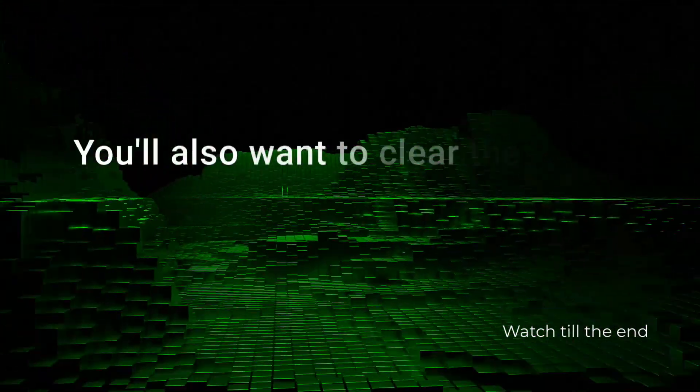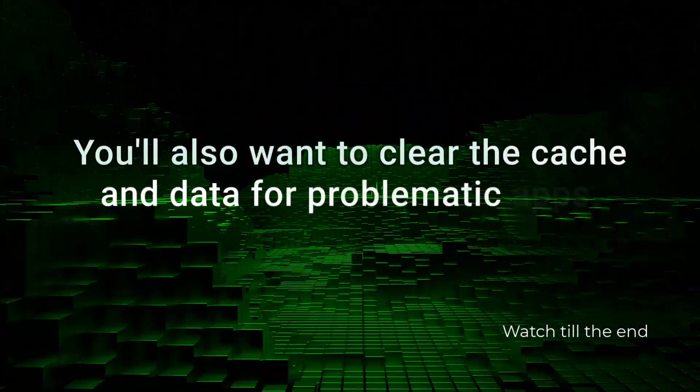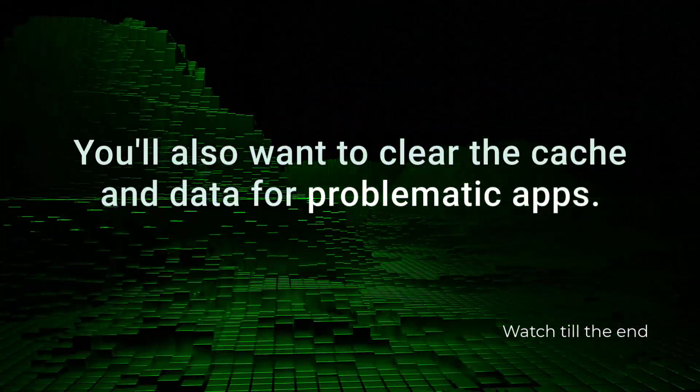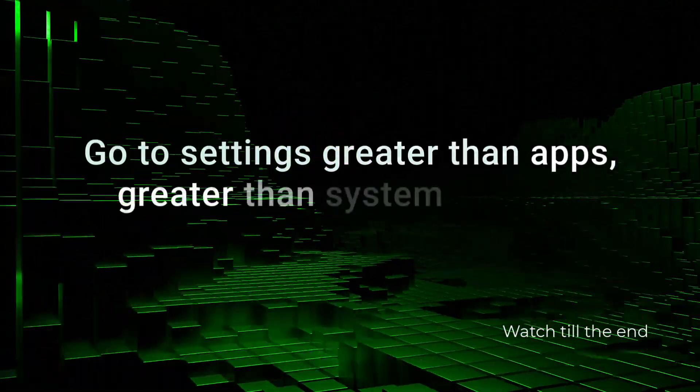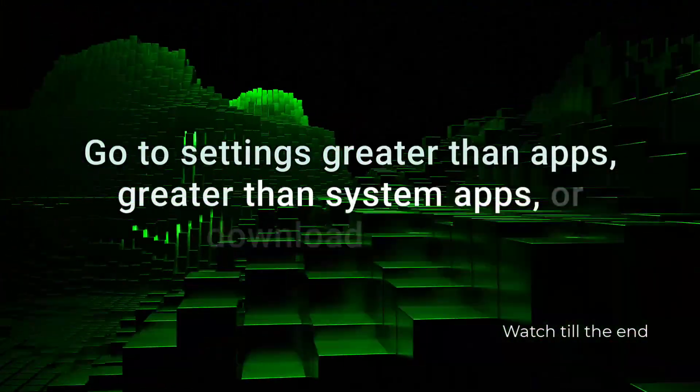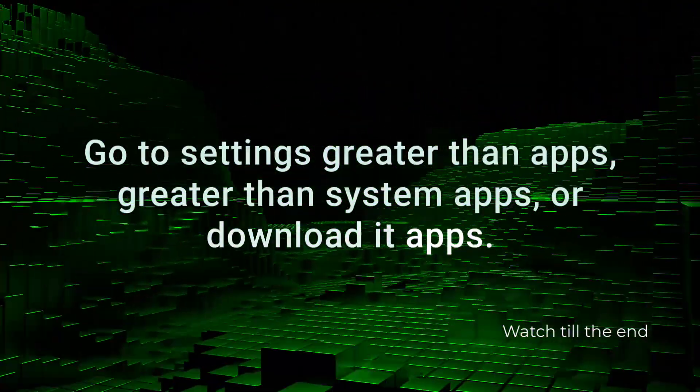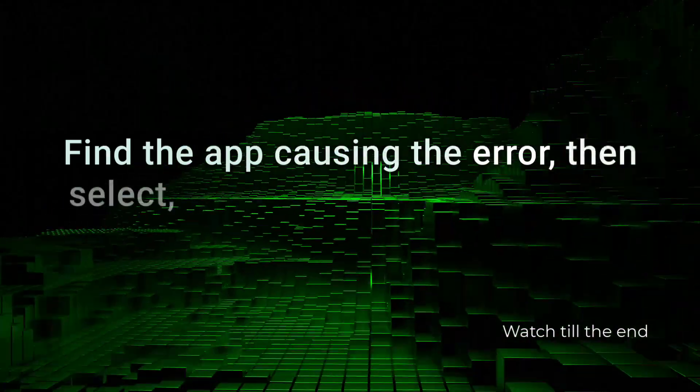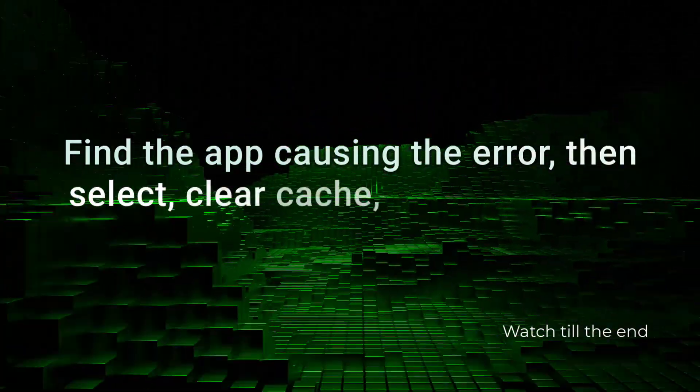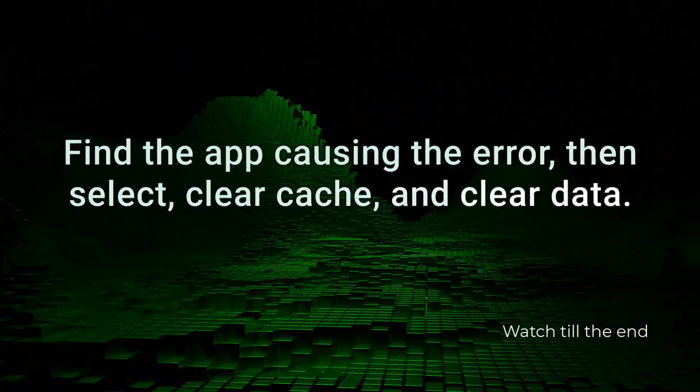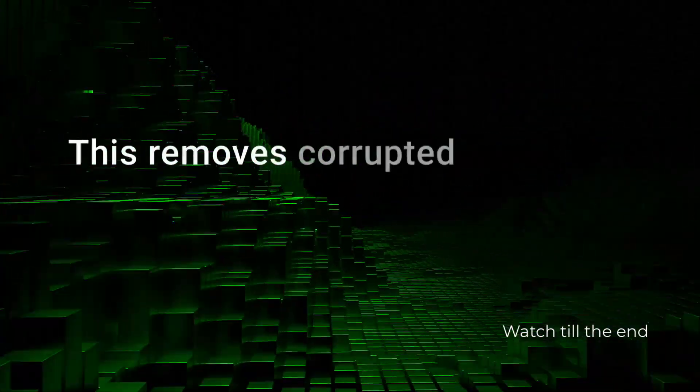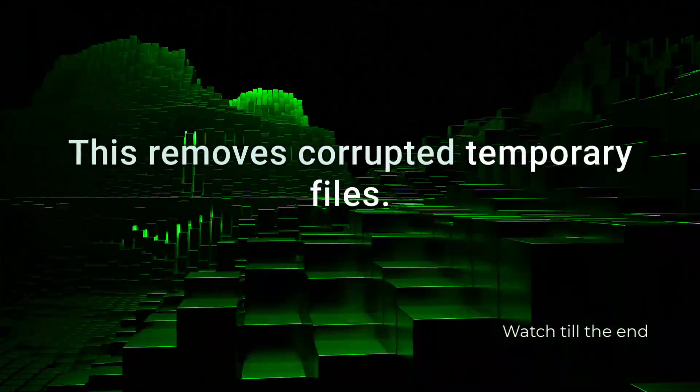You'll also want to clear the cache and data for problematic apps. Go to Settings > Apps > System Apps or Downloaded Apps. Find the app causing the error, then select Clear Cache and Clear Data. This removes corrupted temporary files.